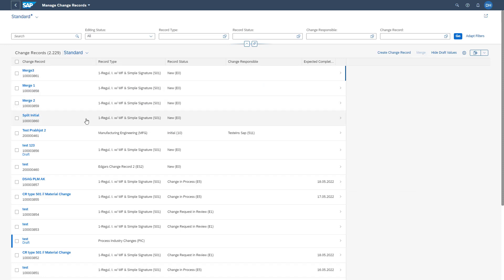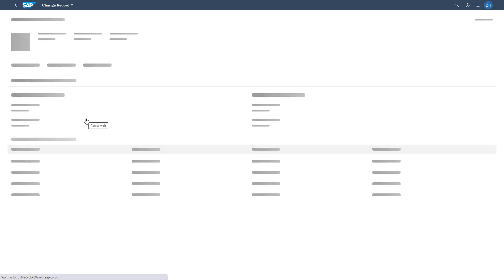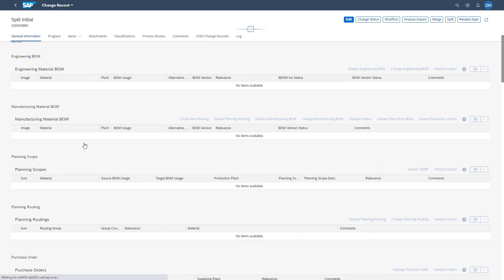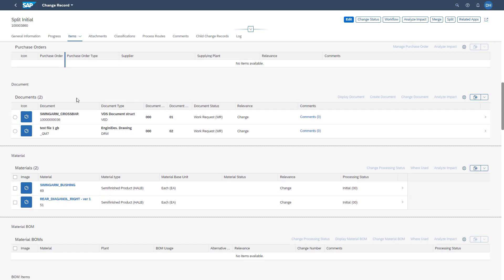To show the split functionality, I have already created one change record with multiple items attached — in this case, two materials and two documents. We have a change record for splitting of type S01 in record status E0. In our upcoming example, we want to split one material and one document into one separate change record.